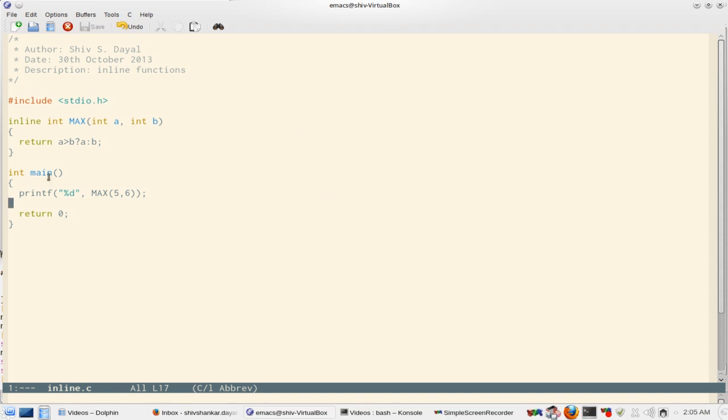Now suppose you have this max function which is inline. Then what will happen if you run this? Now this max will not act like a function. The code will be replaced here and your type safety is also preserved.